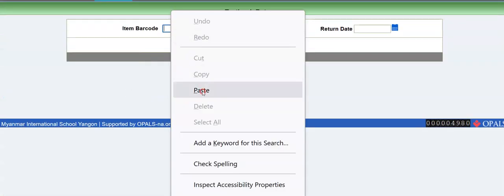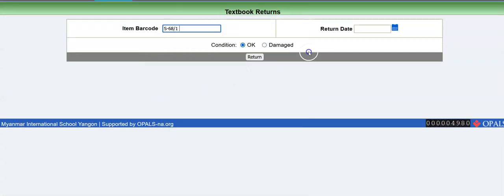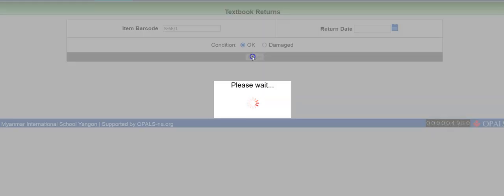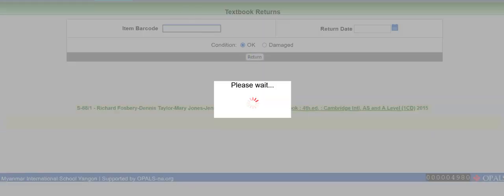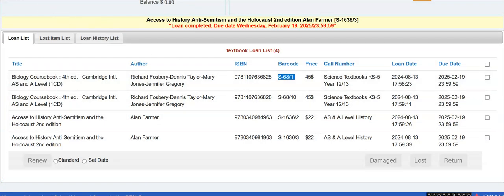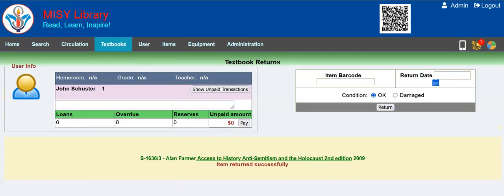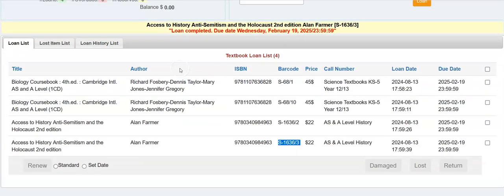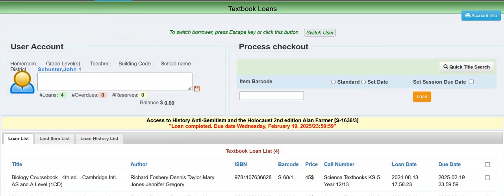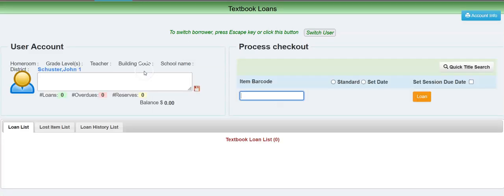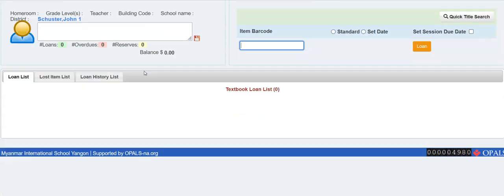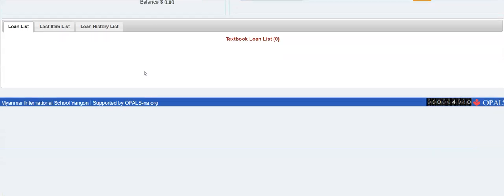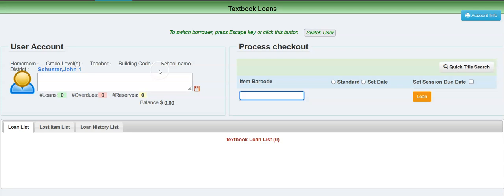And here we go. So I've returned the fourth book. Let's go over to the screen — I'm going to refresh and have a look at my loan screen. My loans are back in return.